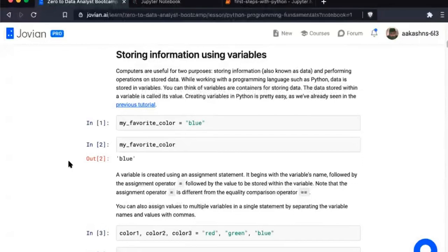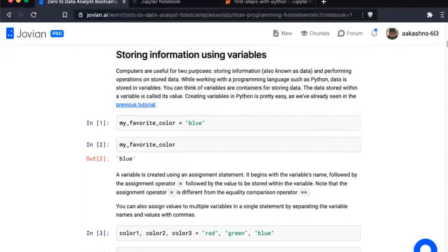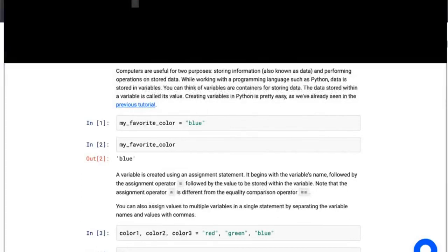We've already looked at variables, but we'll talk about them in more detail here. Computers are useful for two purposes: storing information — also known as data — and performing operations on the stored data. While working with a programming language like Python, data is stored in variables. You can think of variables as containers for storing data.